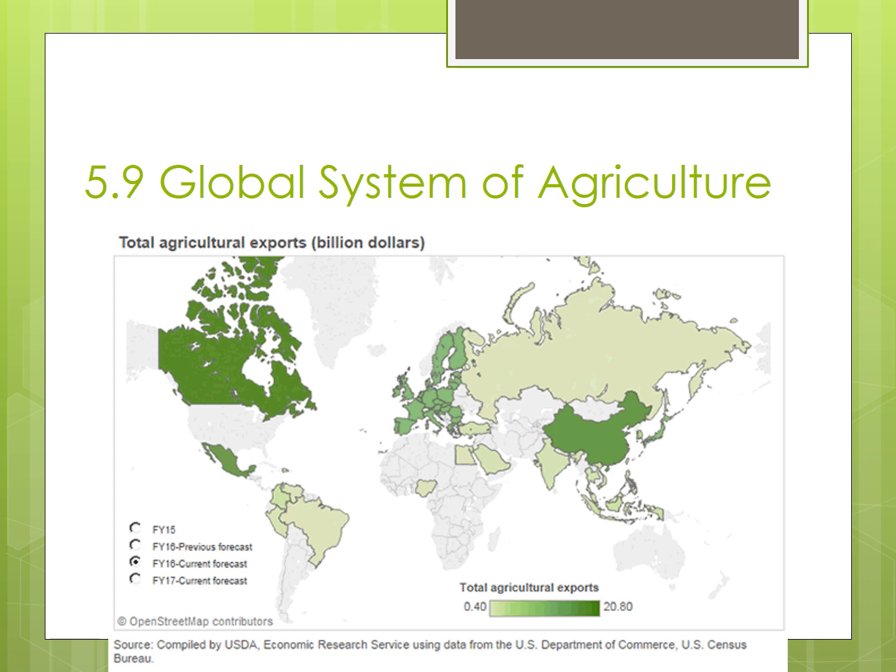Hello Human Geographers, we are back at it again this evening. Tonight we continued the conversation about commodity chains, but expanded to the scope of a global scale.